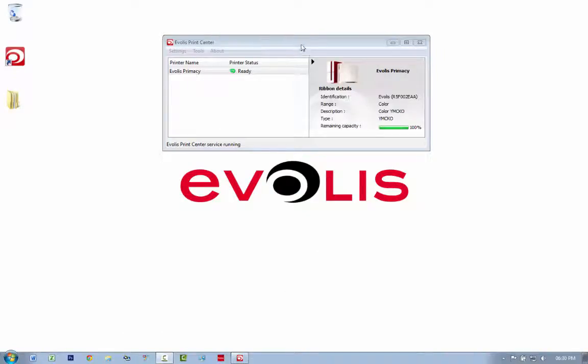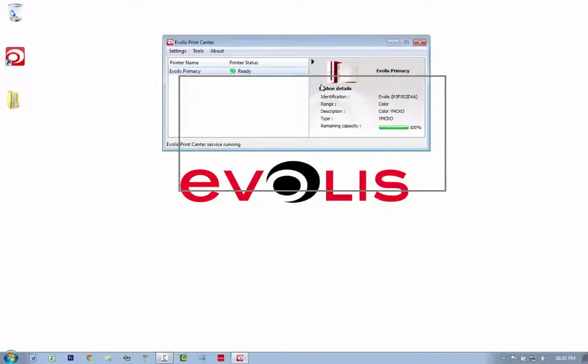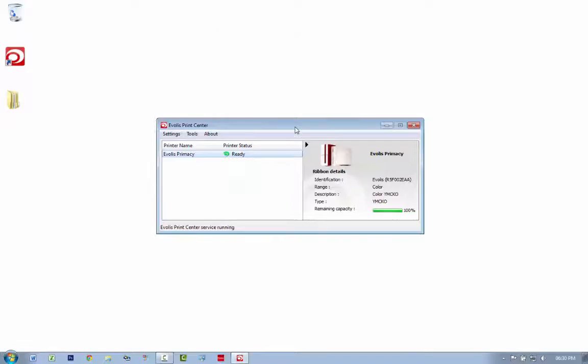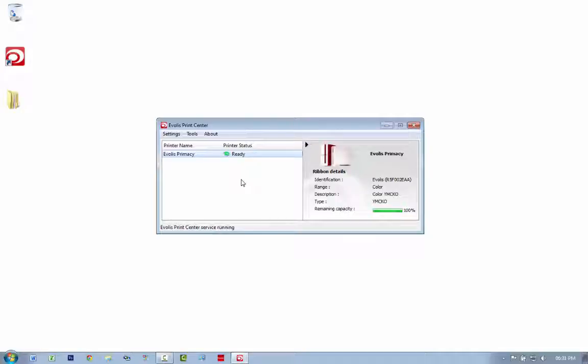Okay, so after you've installed your driver and your printer is ready, it's connected and ready to print. You've done a technical test card, you've done a graphical test card, it's printing and ready. Now you want to install eMedia.